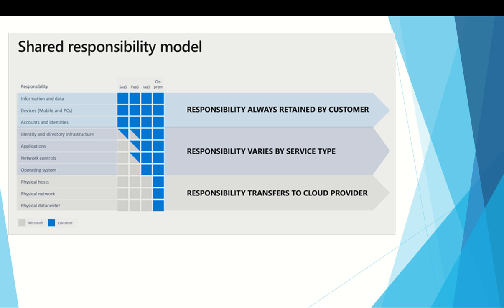Physical security, power, cooling, and network connectivity are the responsibilities of the cloud provider. The customer isn't co-located with the data center, so it wouldn't make sense for the customer to have any of these responsibilities.